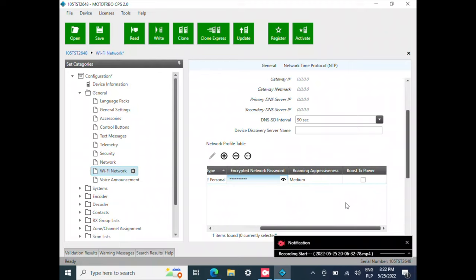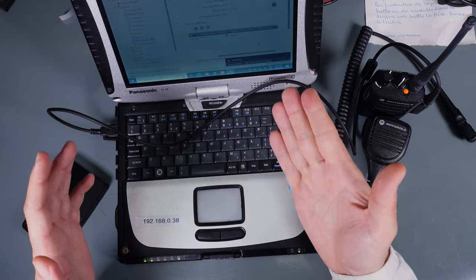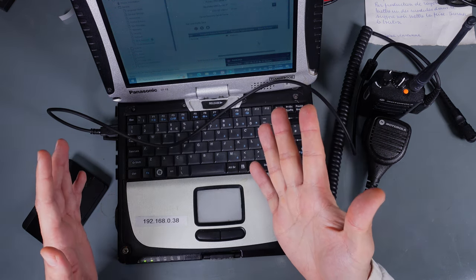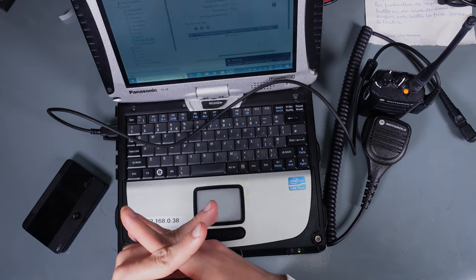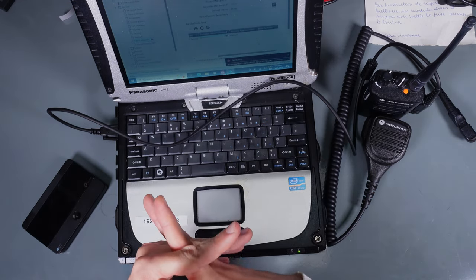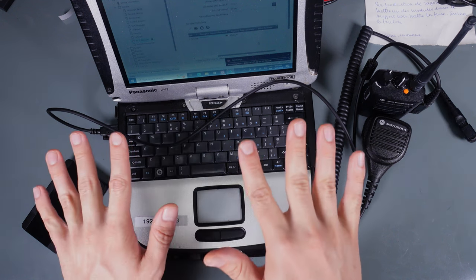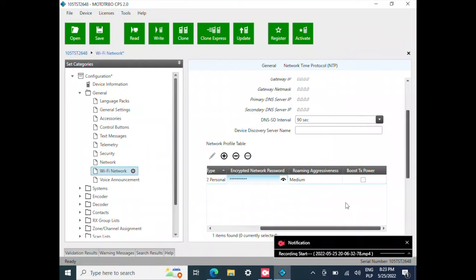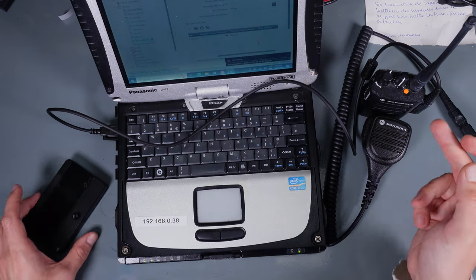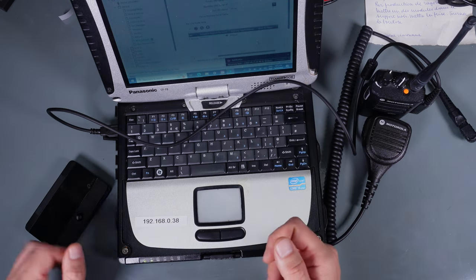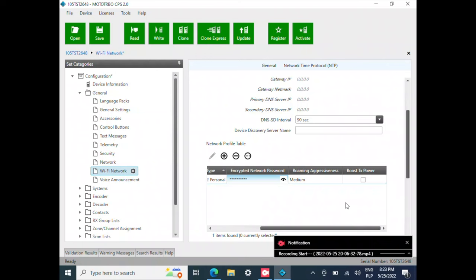Then we've got the roaming aggressiveness. This is going to be used for example if in each room you've got an access point. So you can select how aggressive it should be in switching between them. I'm not going to have that problem. So I'm going to use the medium. Then we've got the boost transmit power. I'm not going to check it out since they are going to be pretty close. But if you've got a problem with the transmission you can set the checkbox but you have to be aware that it's going to be consuming more power.